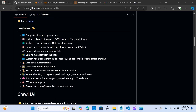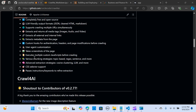Here are some features: it's completely free and open source, and it gives friendly output in JSON, HTML, and Markdown formats. It supports multiple URLs at the same time, extracts and returns all tags attached to images, audios, and videos, and it extracts all internal and external links plus page metadata. You can add custom hooks for headers and authentication, take screenshots of pages, execute custom JavaScript before crawling, and it has various chunking strategies.